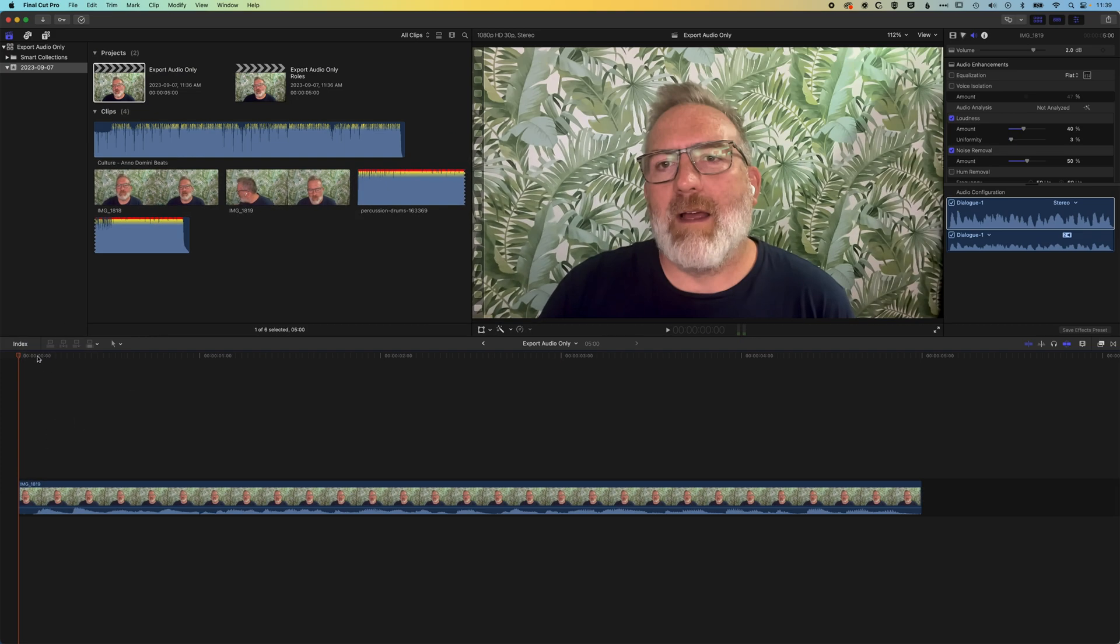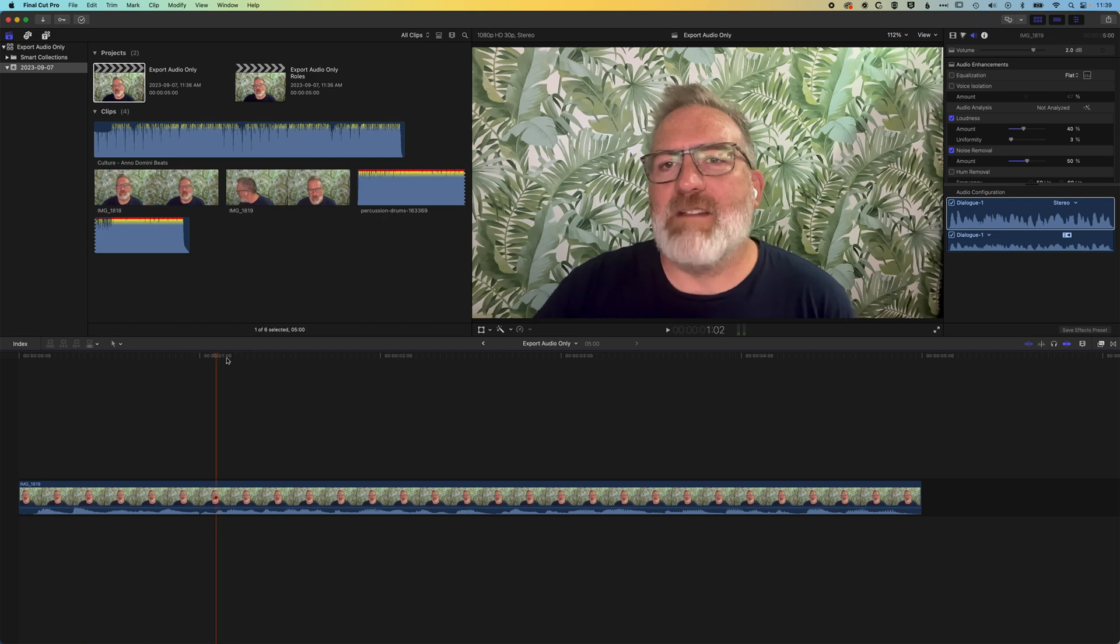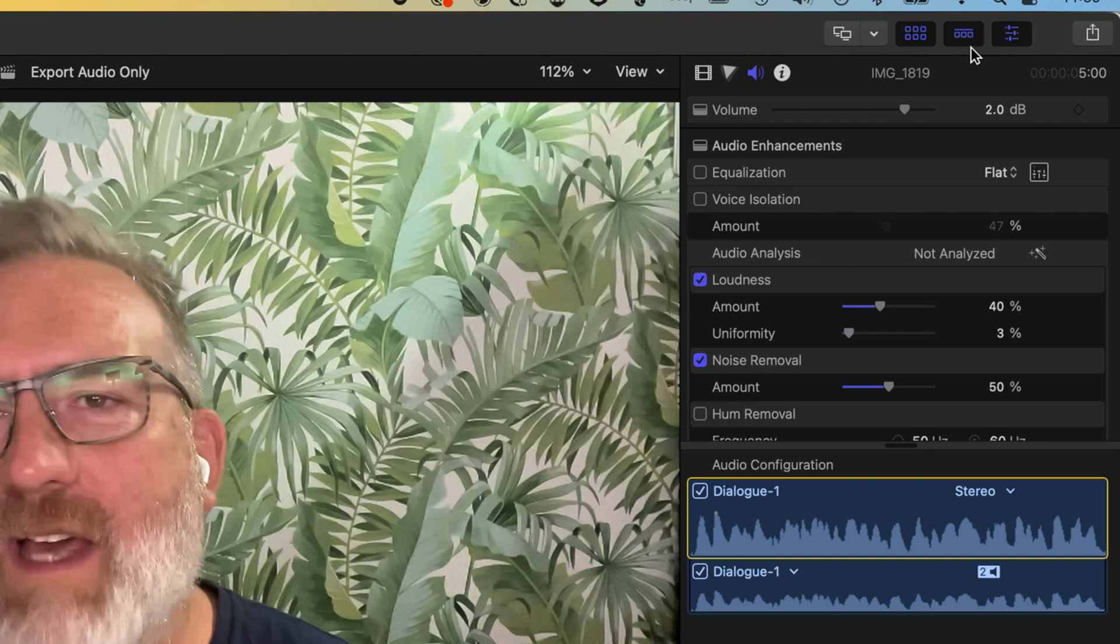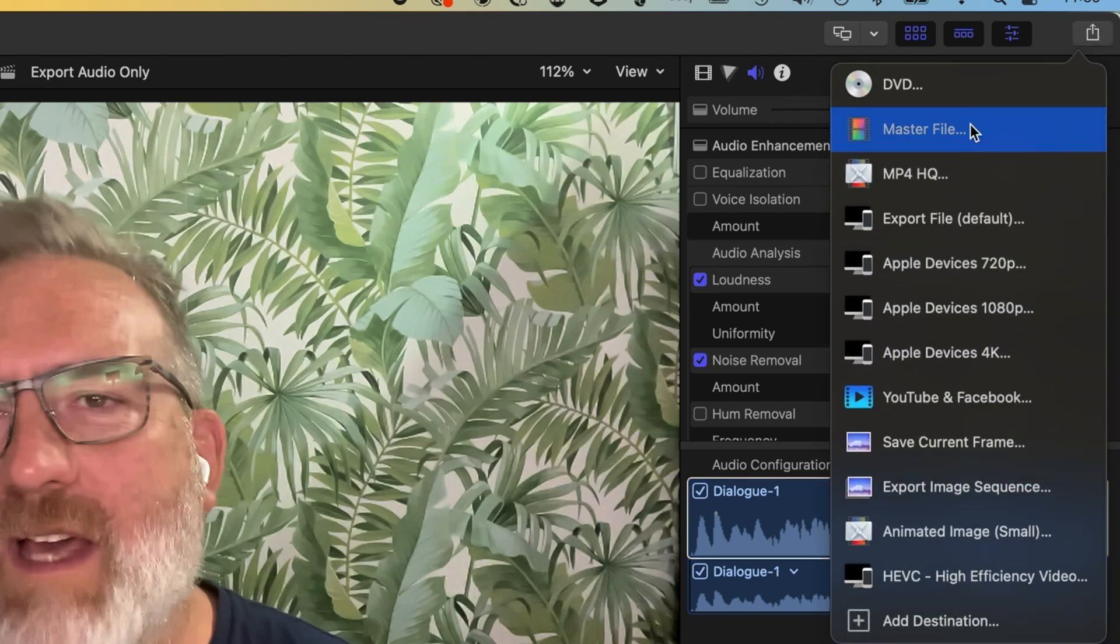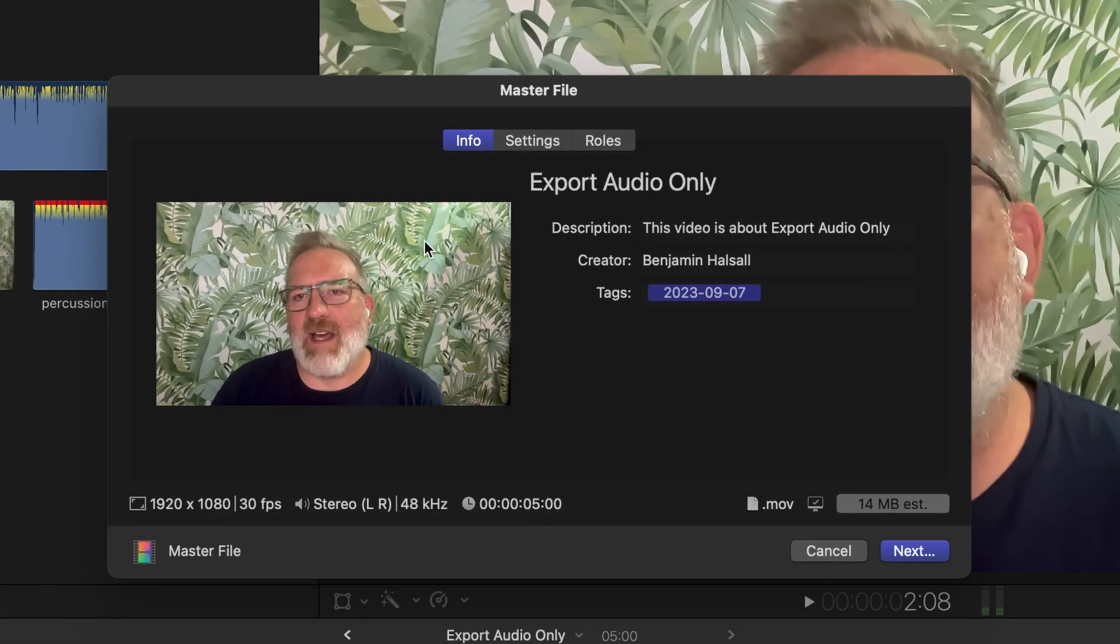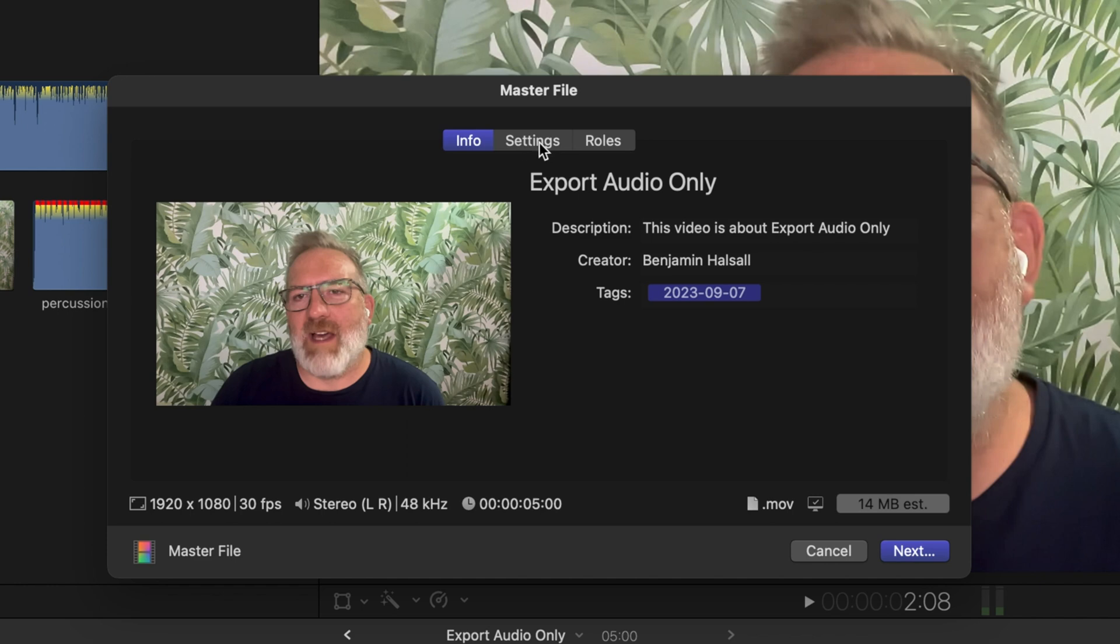So first things first, we have a short intro video here and we're just going to export the audio out from this timeline. So I'm going to come up to the top right here where we can go to the share button and we're going to choose the master file option. Then in here we have our video, we can scrub through it, and then we can also go to settings.